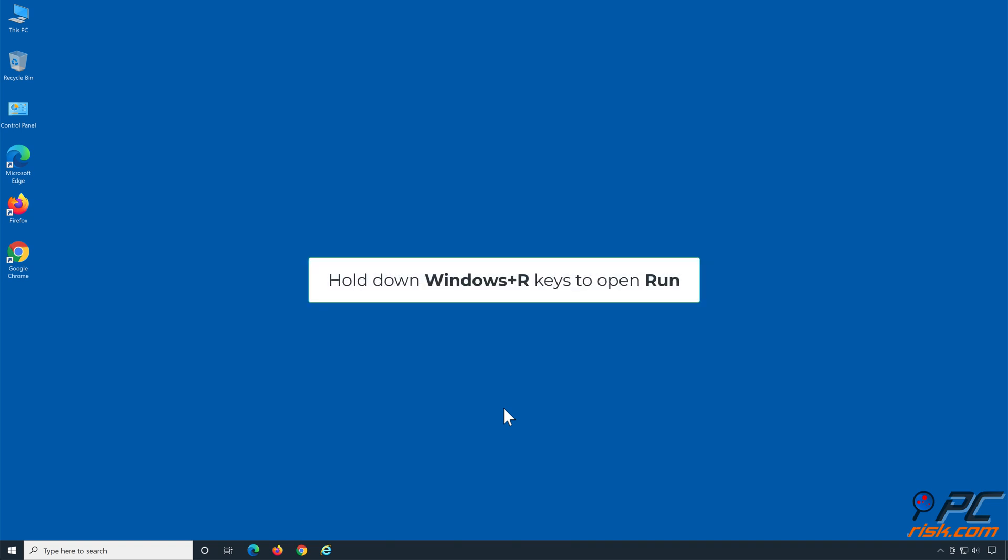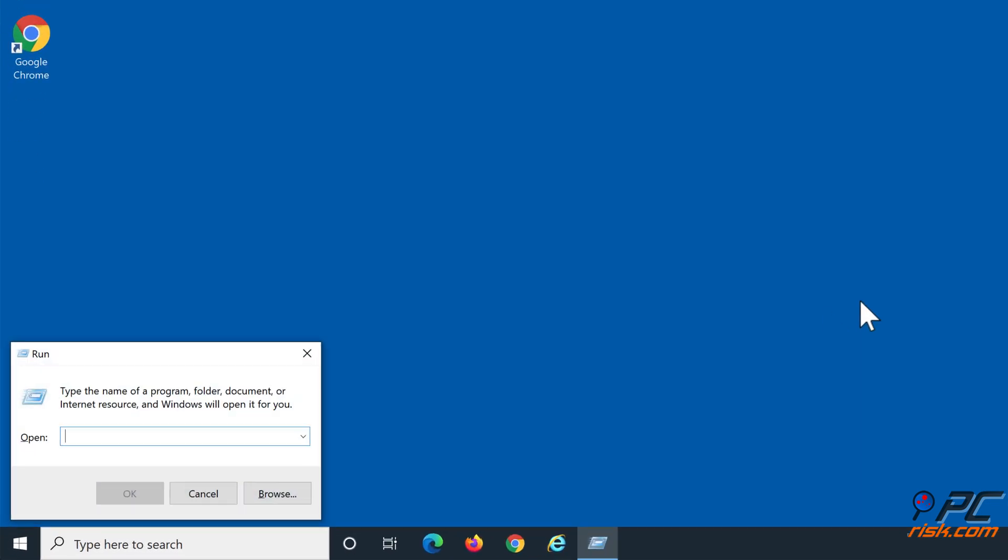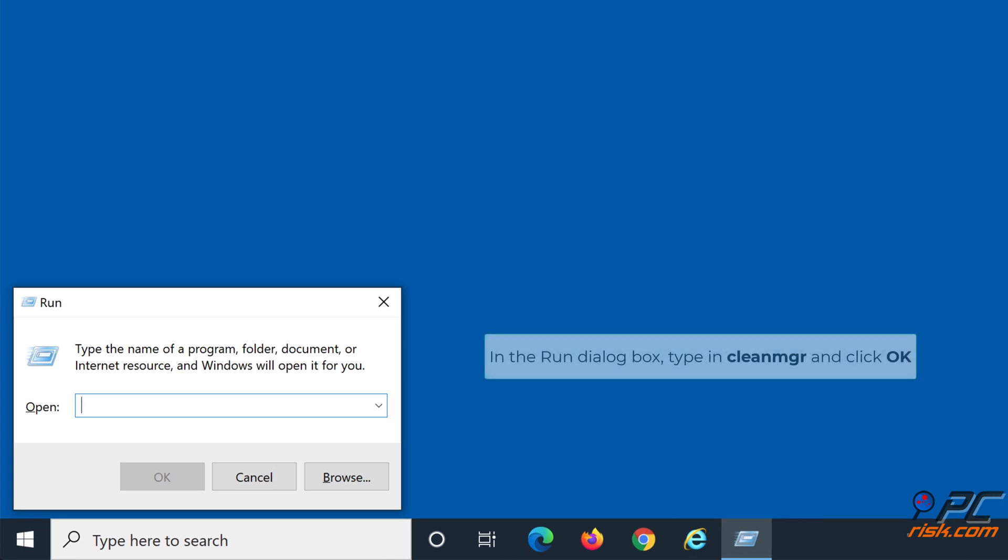Hold down Windows Plus R keys to open Run. In the Run dialog box, type in CleanMGR and click OK.